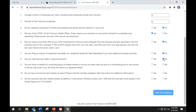Question 9 asks: are you filing on behalf of a combined group of related entities, or are you an entity that was part of a combined group for any portion of the tax year, even if you are filing this return as a separate entity? Please refer to the instructions to determine if you are filing as a combined group. Most businesses do not have related entities and will answer no. However, if you select yes, you will be prompted to enter information on behalf of the members of the group. Select yes or no to answer.